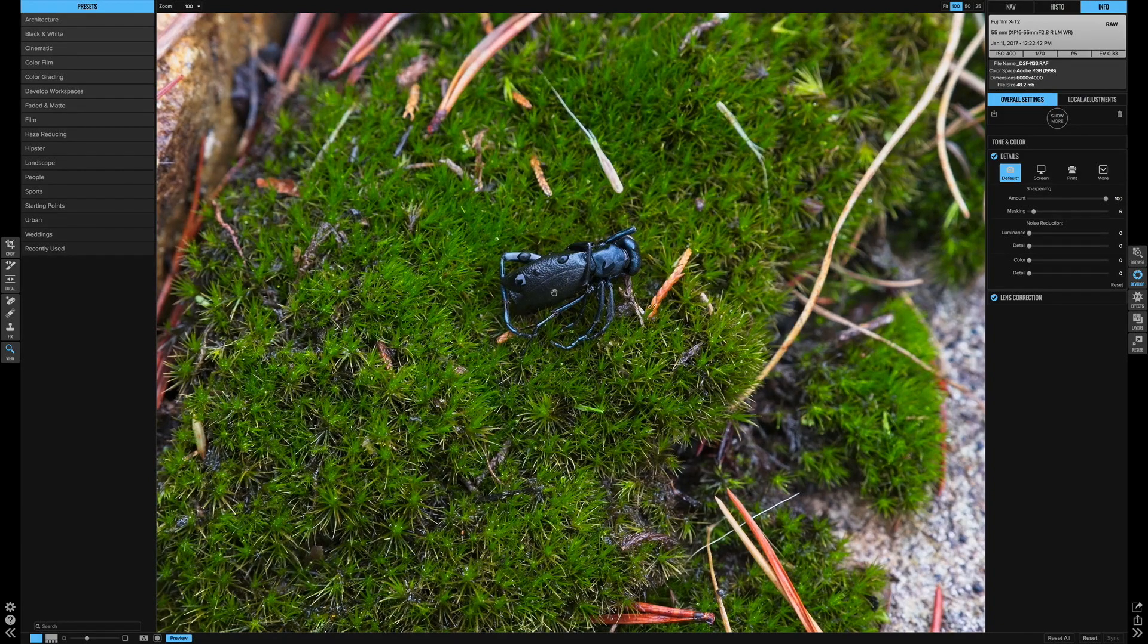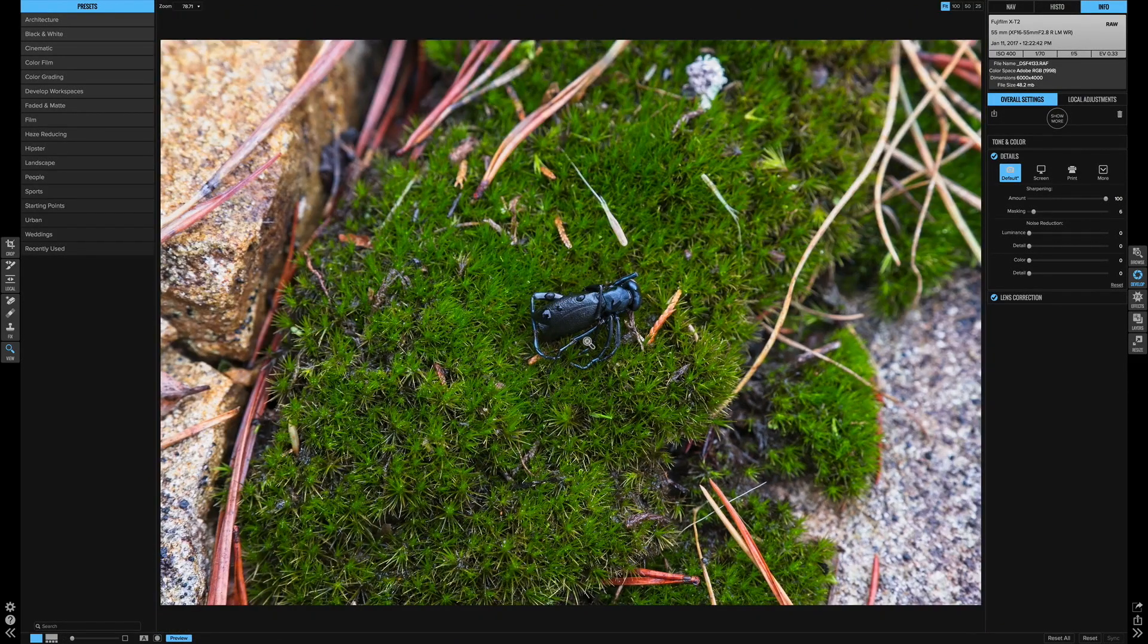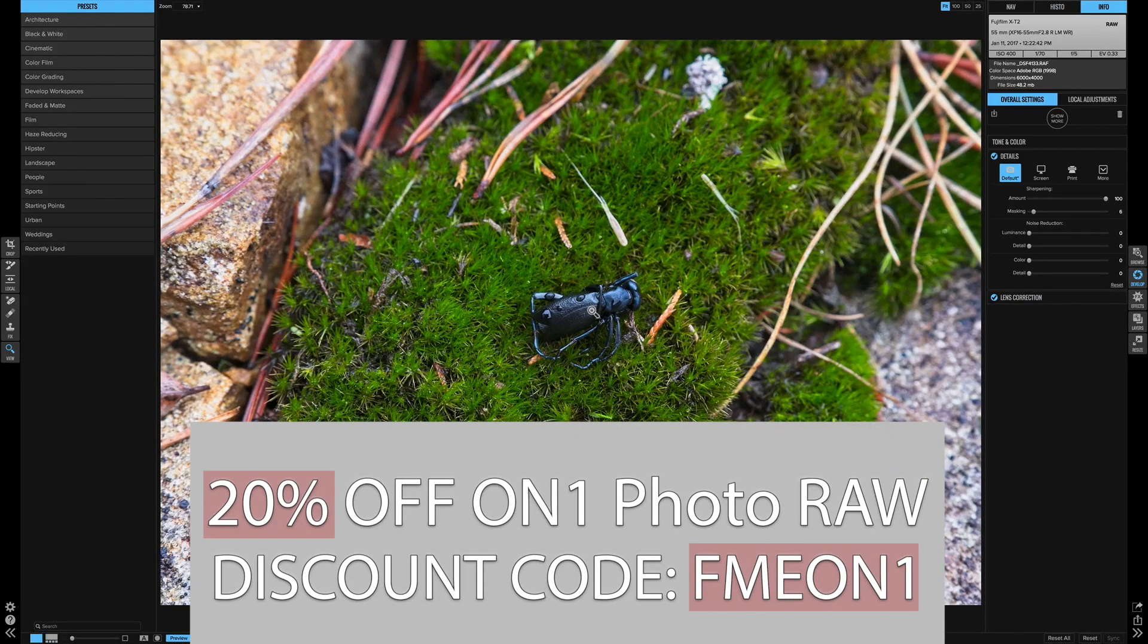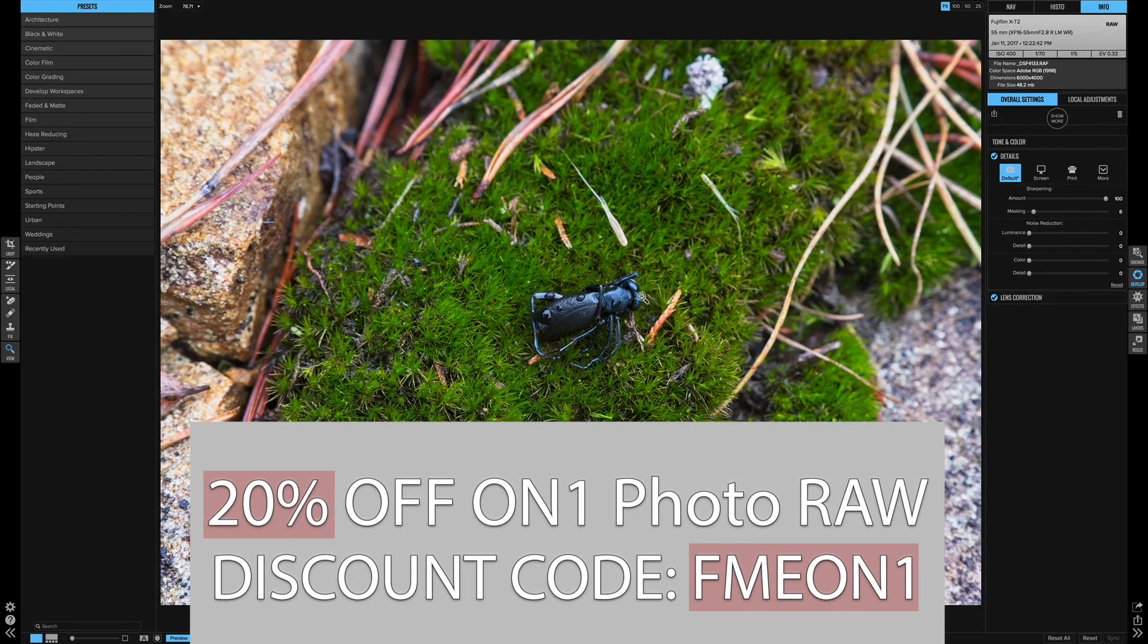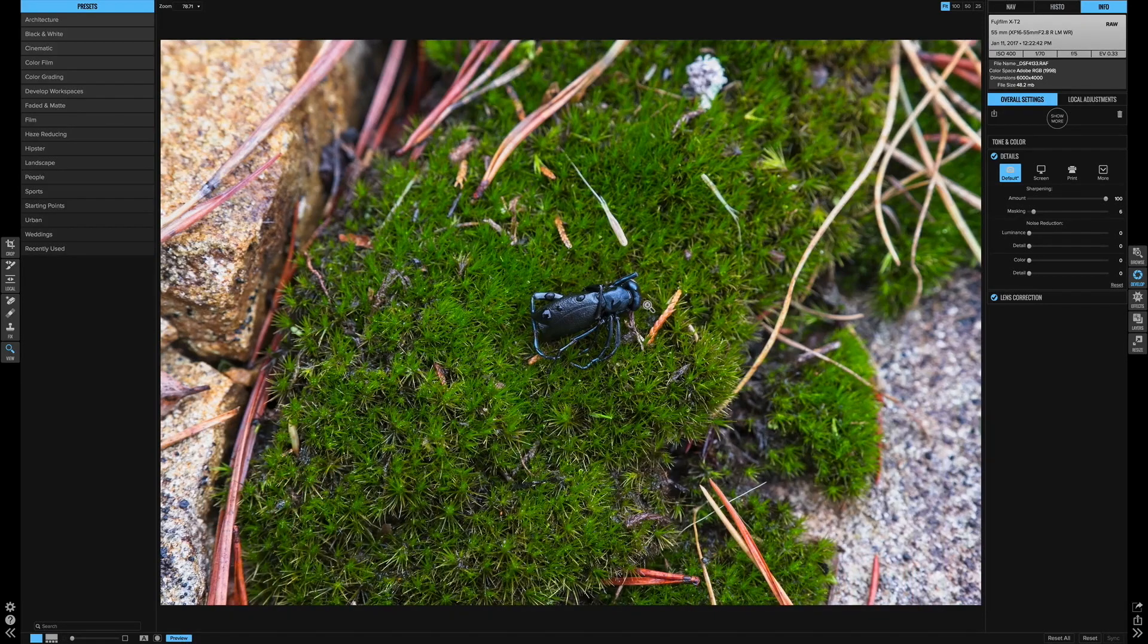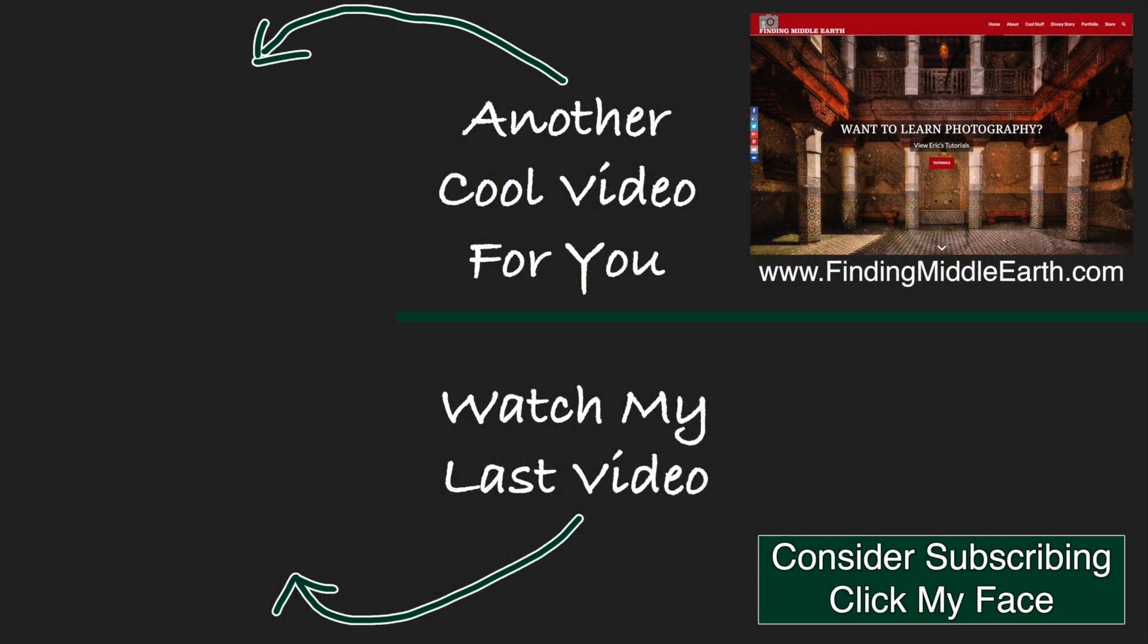Well done On1 for finally taking initiative and making Fujifilm RAW files look awesome. So if you guys have any questions, leave them in the comments. Thank you guys so much for watching this video and I'll see you guys in the next one. If you would like to stay up to date on all of my photography videos and free tutorials, please consider subscribing by clicking on my face. And if you would like to find out more about me and how to improve your photography, visit my website at FindingMiddleEarth.com.